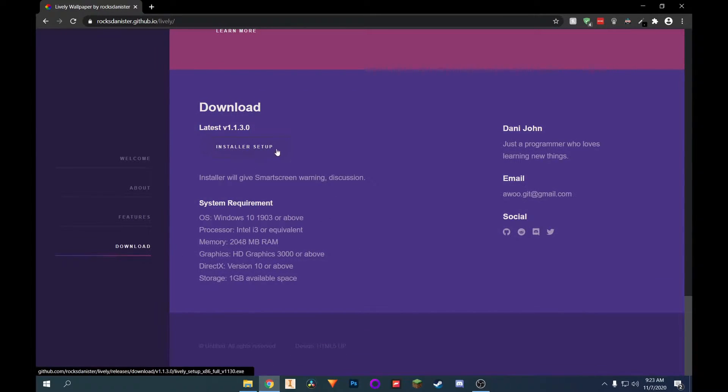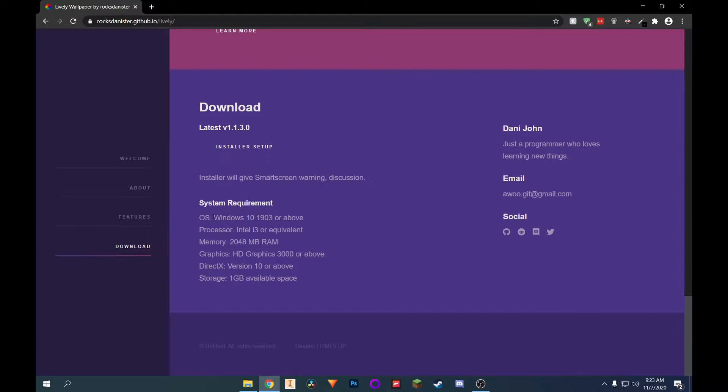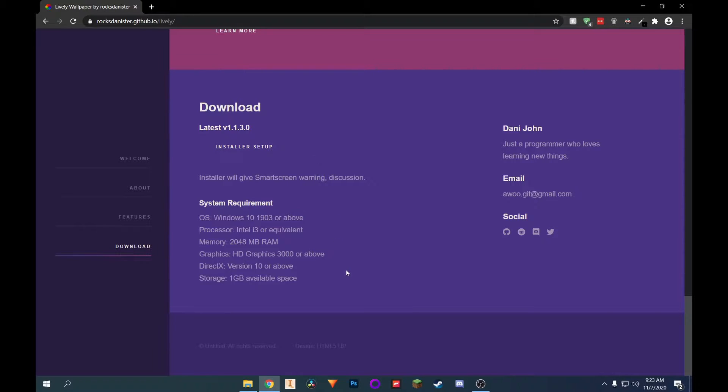And I'm just going to go ahead and click on install or setup. These are some of the system requirements. You have to have Windows 10, 1903 or above. So if you have an older PC, this might not work. You could try, but this is what it's obviously requiring.